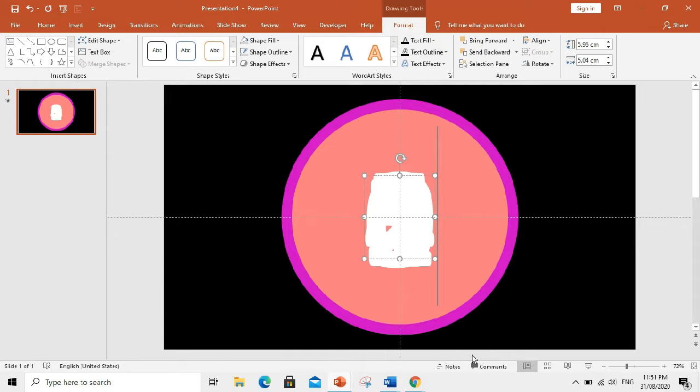Alright, let's see how it looks. There you go.